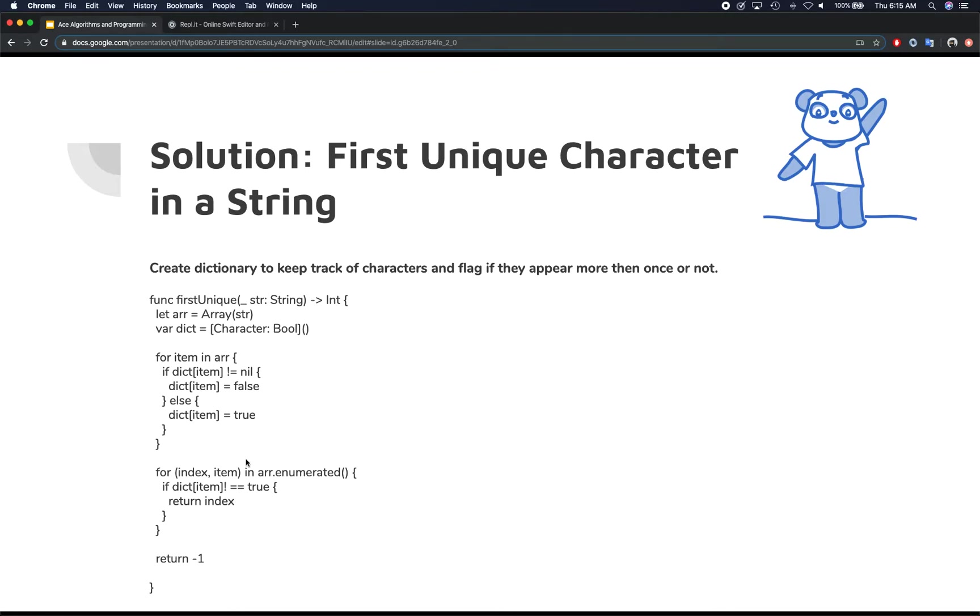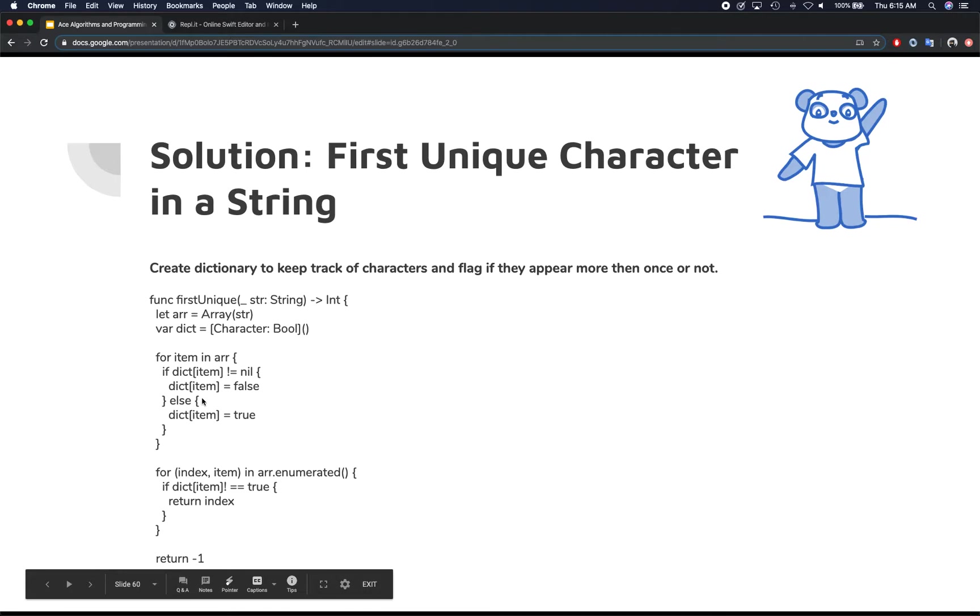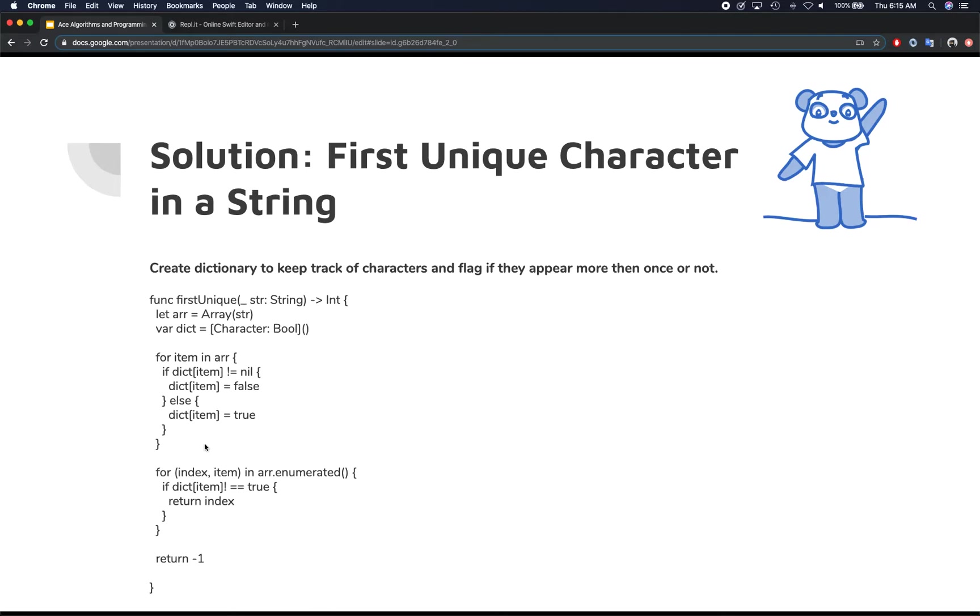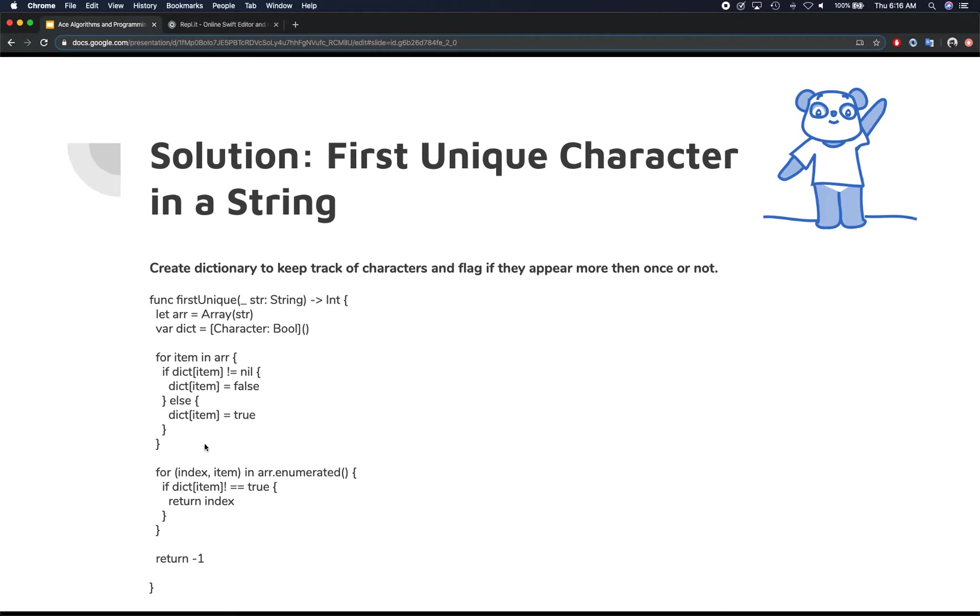Otherwise, initially when we insert it, we actually insert it if the item is not there in the dictionary. We insert it with true value that means it's unique. Then in the second loop, when we actually enumerate to get the index and the item from the array, when you reiterate over the array one more time, at that time we simply take that dictionary item and we check if it's true. If it is true, immediately we return the index.